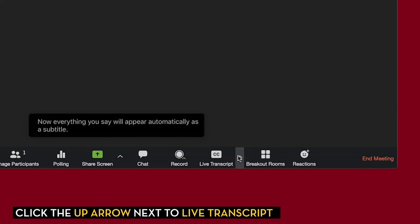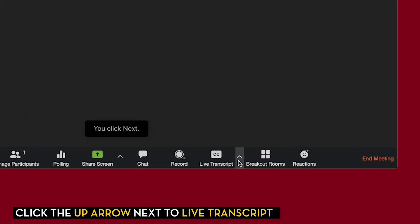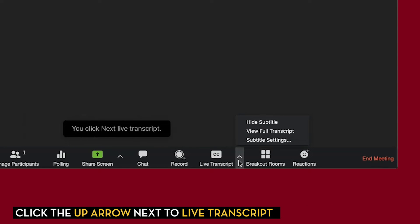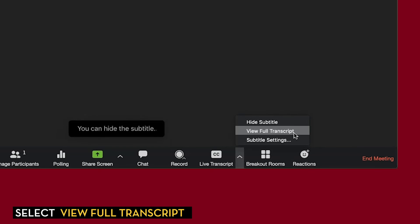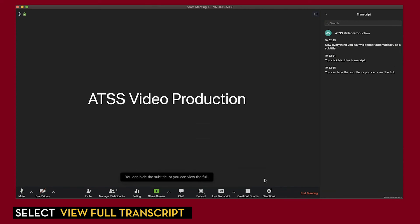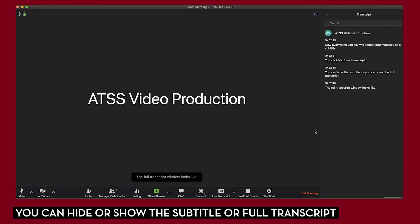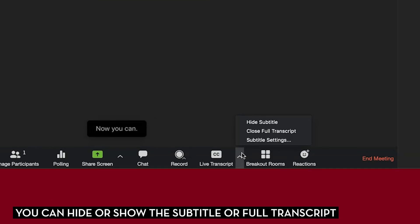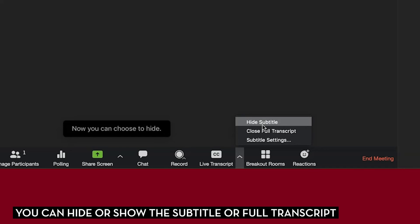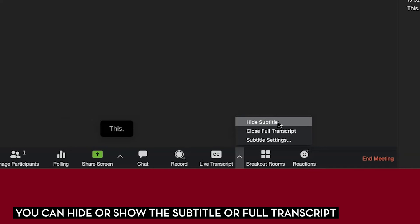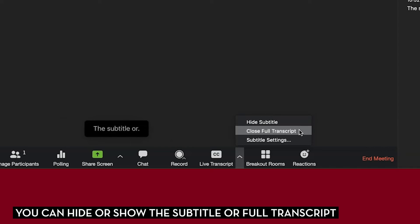If you click next to Live Transcript, you can view the full transcript. The full transcript window looks like this. You can also choose to hide the subtitle or close the full transcript.